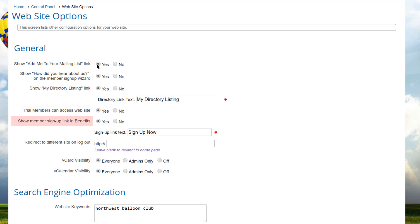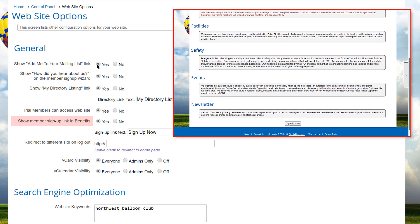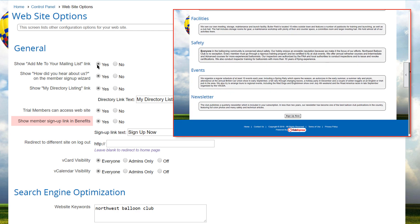Club Express also includes a benefits module. This is typically placed in the public side of your website to extol the benefits of joining your organization. When the show member signup link in benefits option is set to yes,